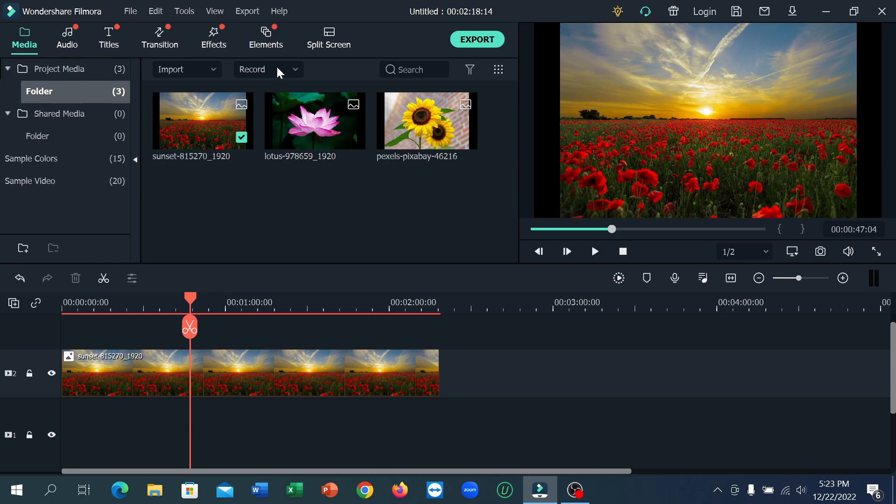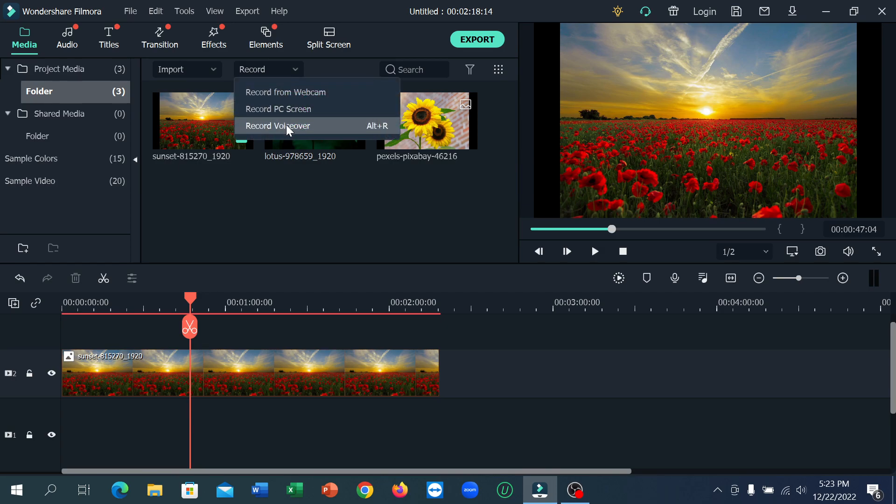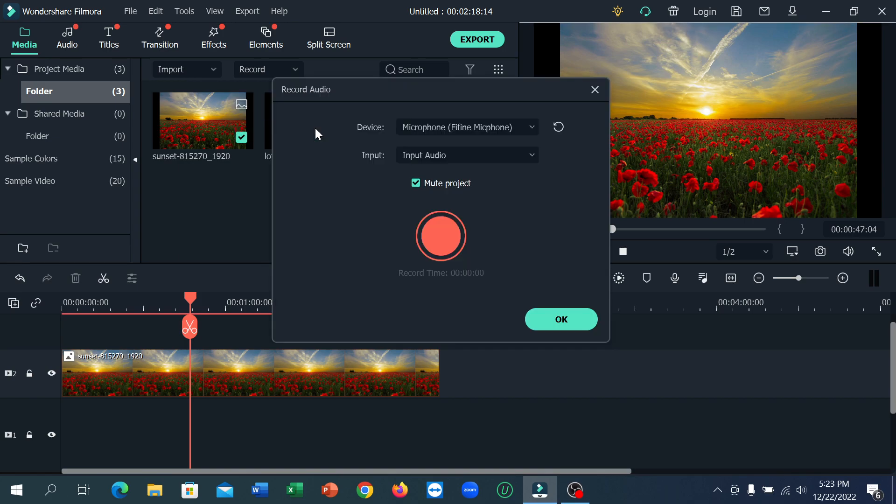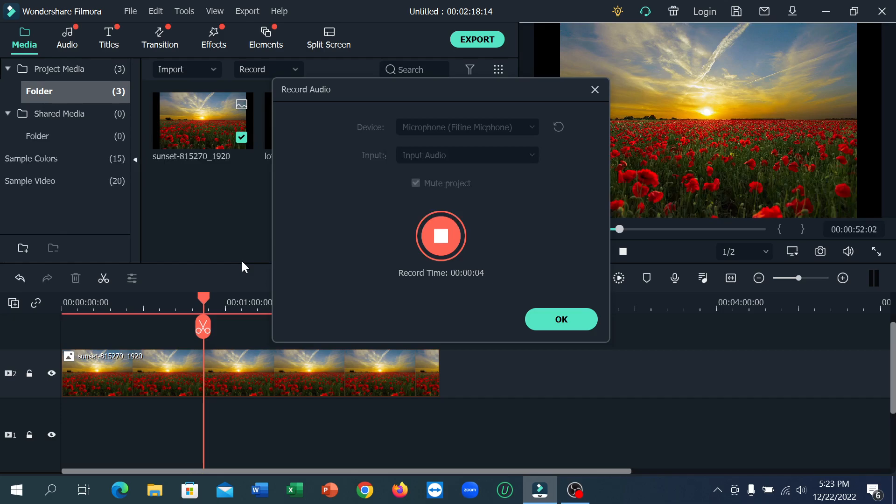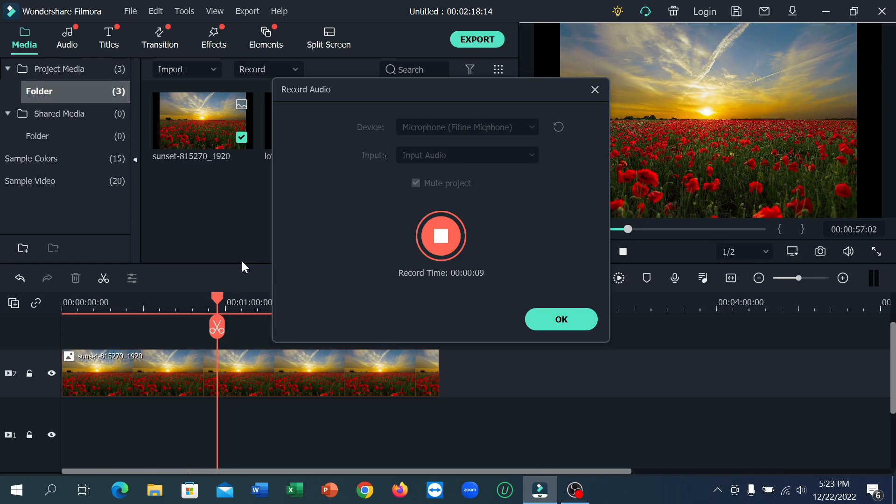Now click on this record icon, and then there's an option for Record Voiceover. Click on here and start. After the countdown completes, start your recording. So here you can see, you start your voiceover. Just speak into your microphone and you can add your voiceover very easily.